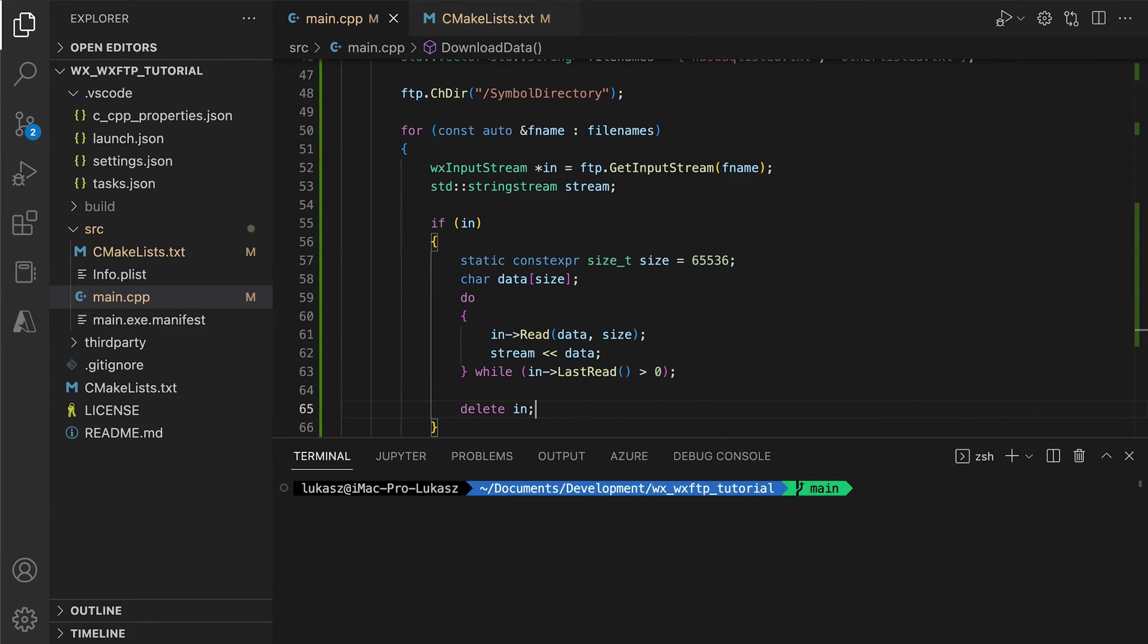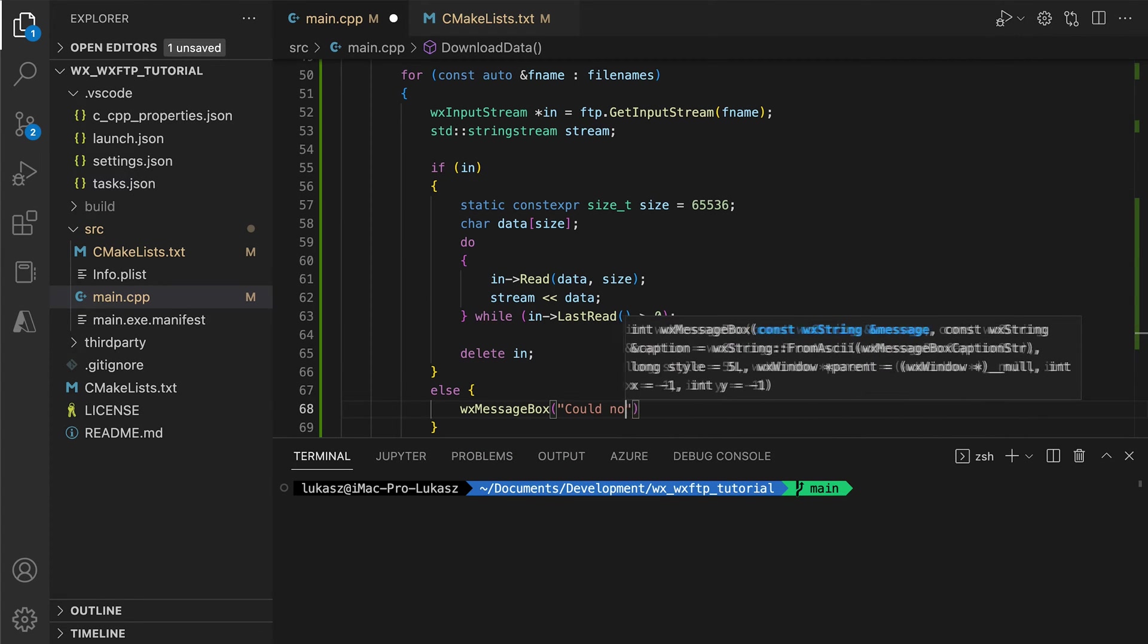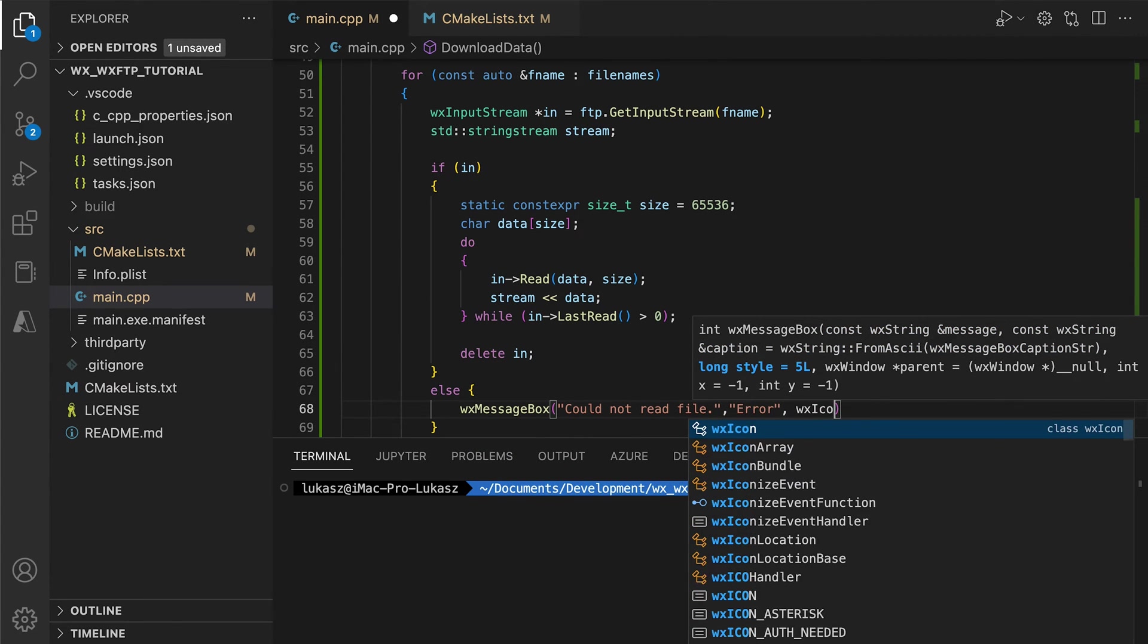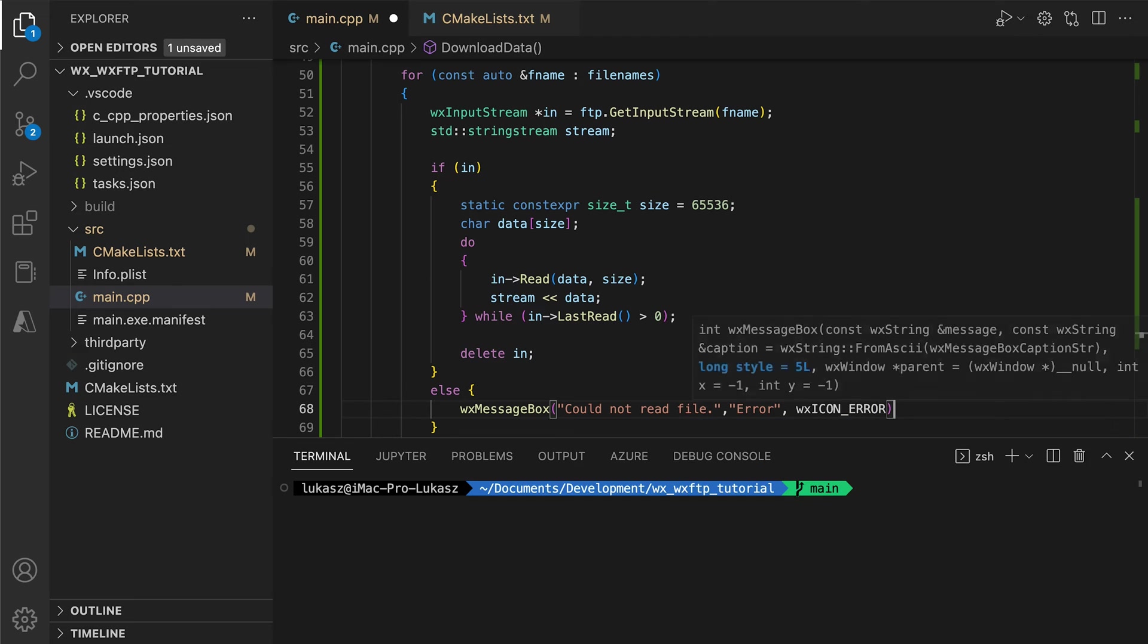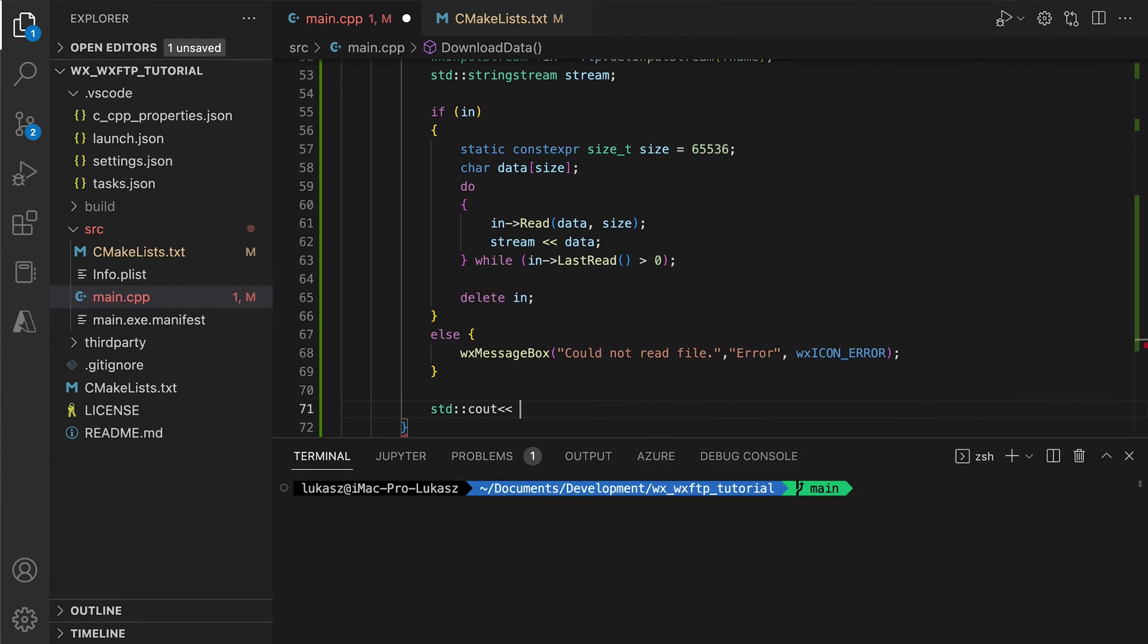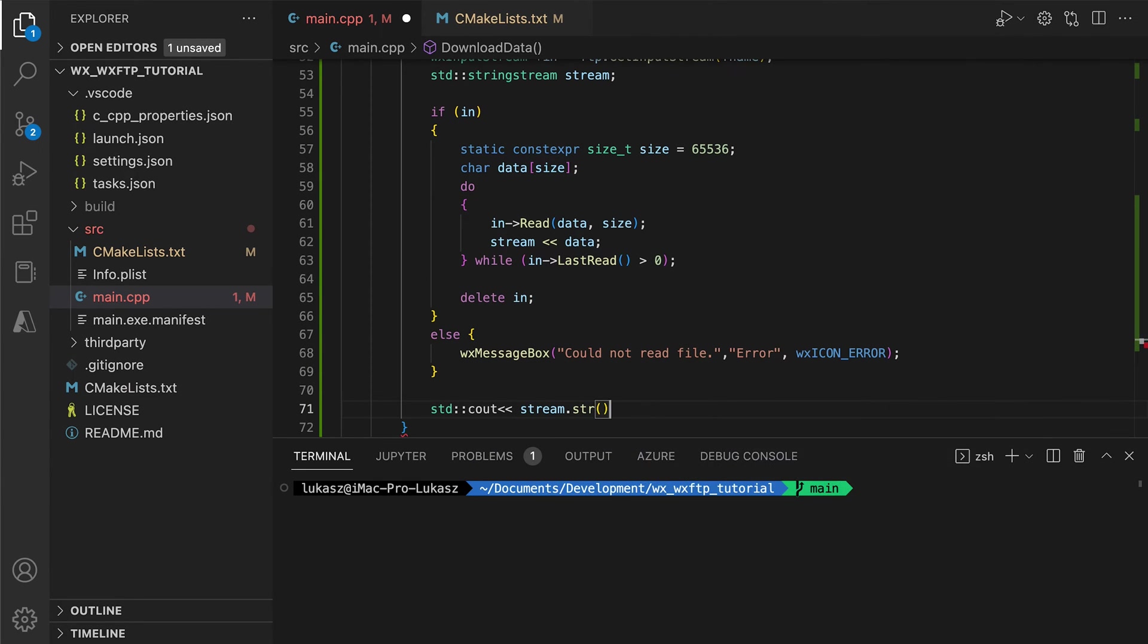In case of errors, we display the error messages. And if we succeed, we dump the contents of both files to the console, at least for now.